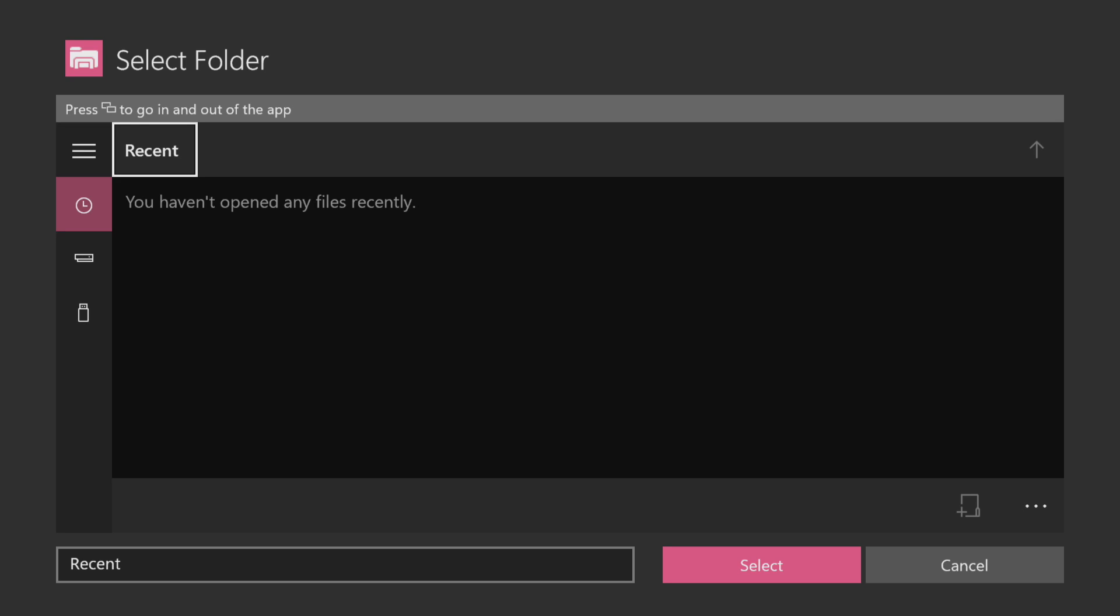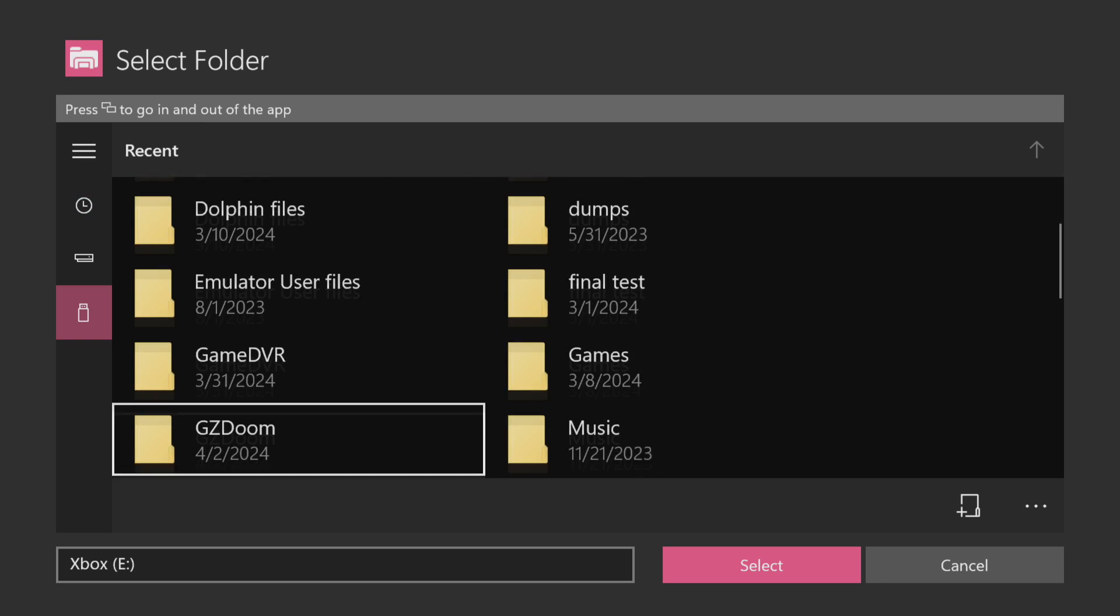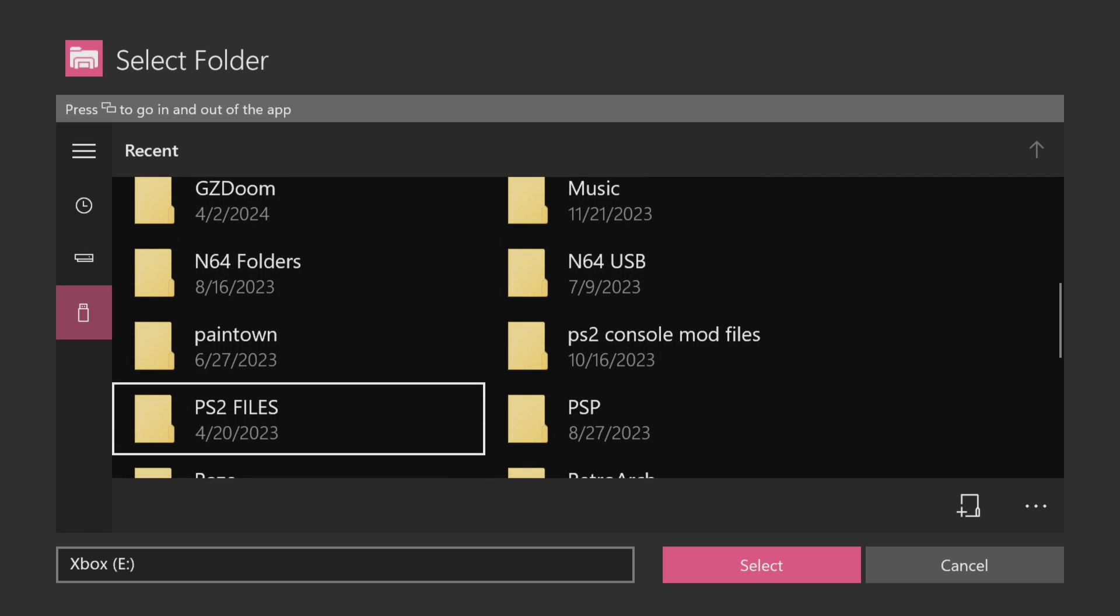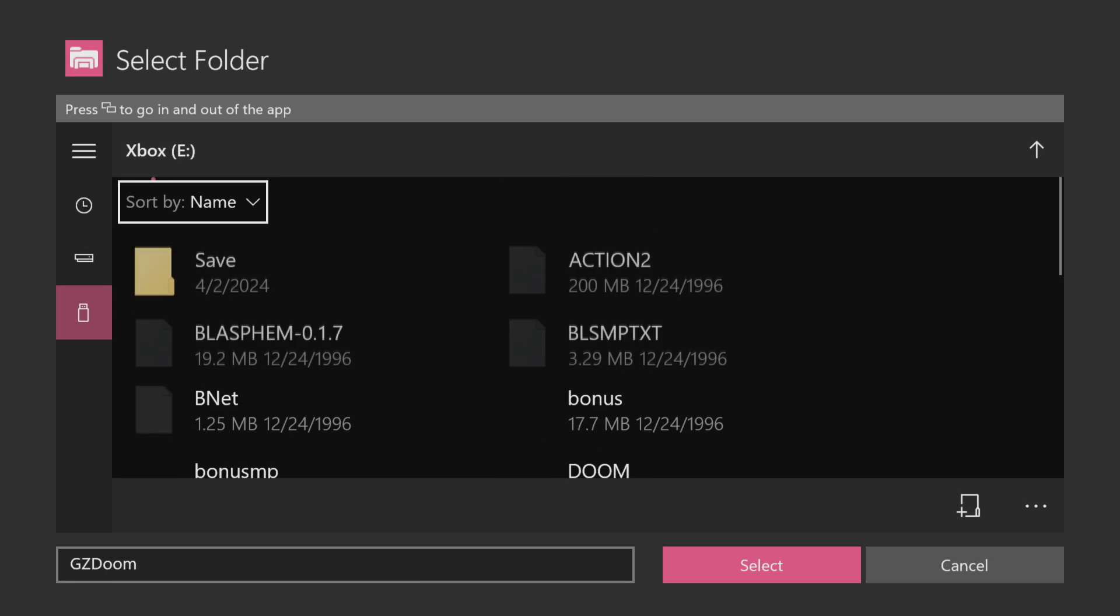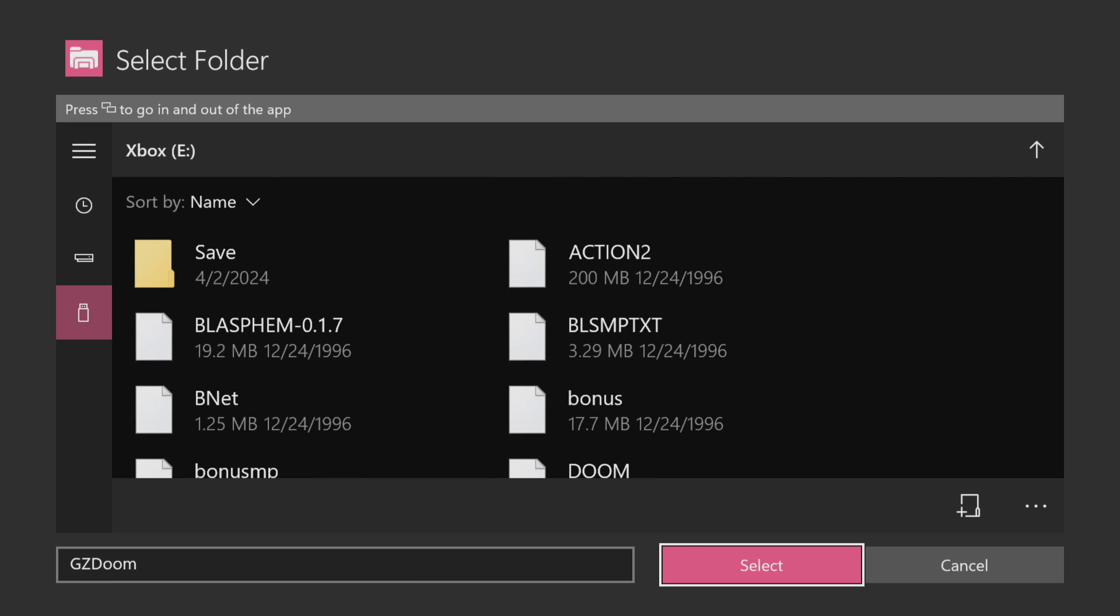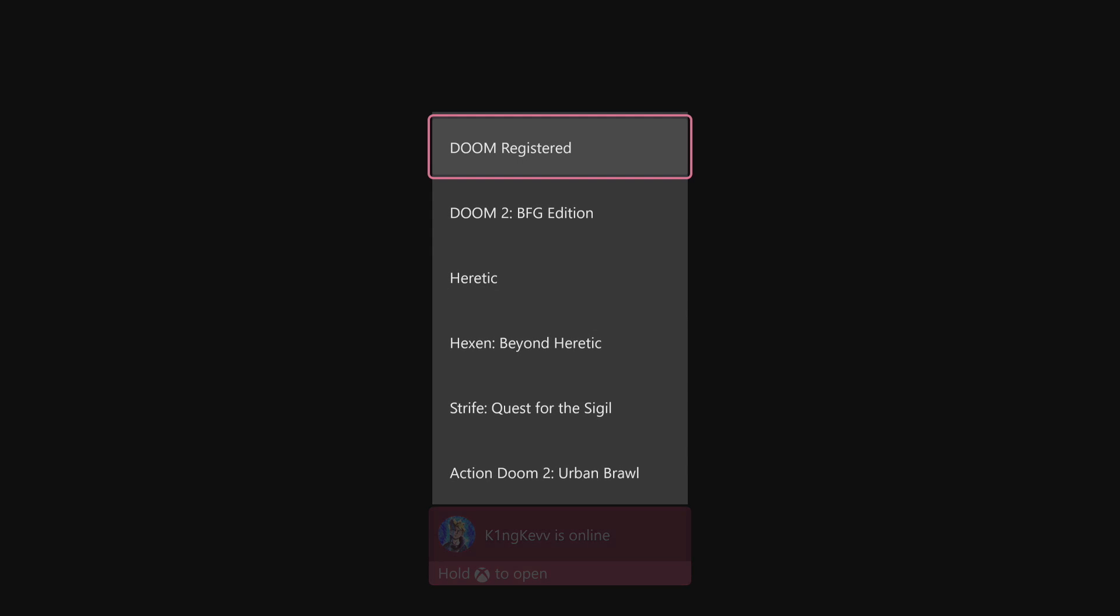You would be greeted with a screen like this. All we got to do is look for that GZDoom folder that we created for our external drive. Select it. Then press select at the bottom.